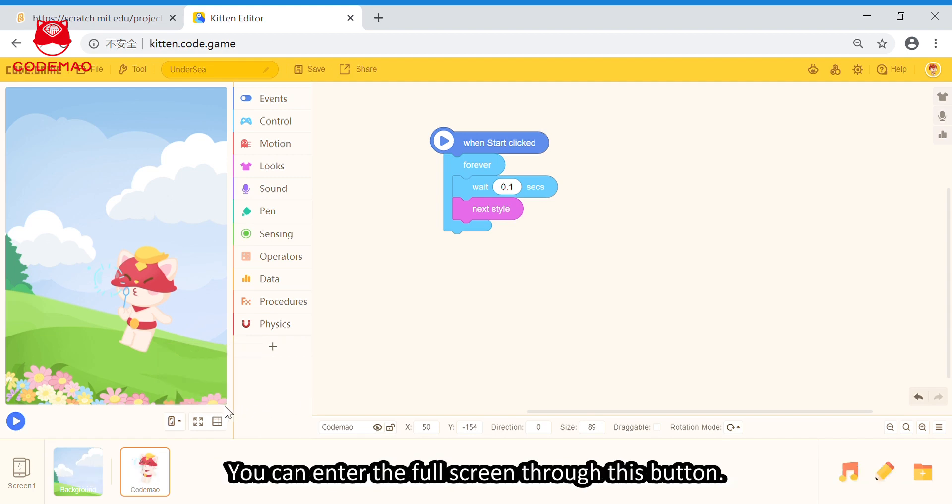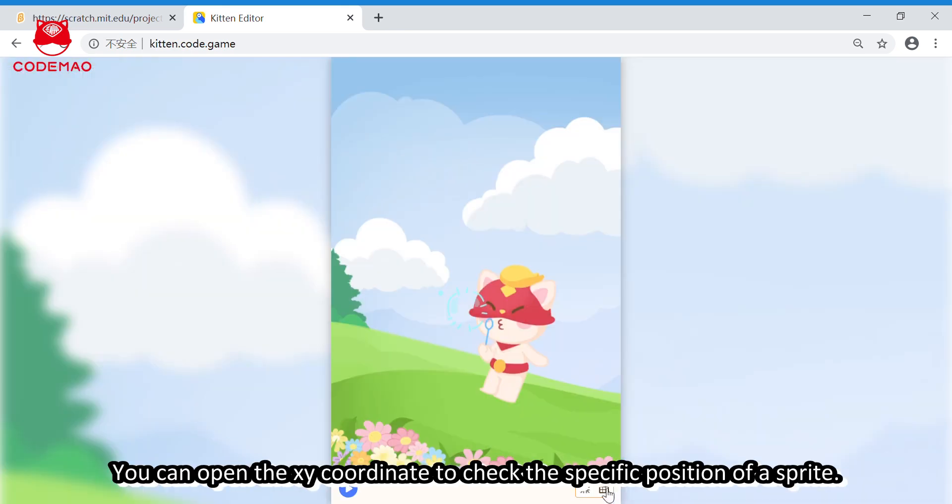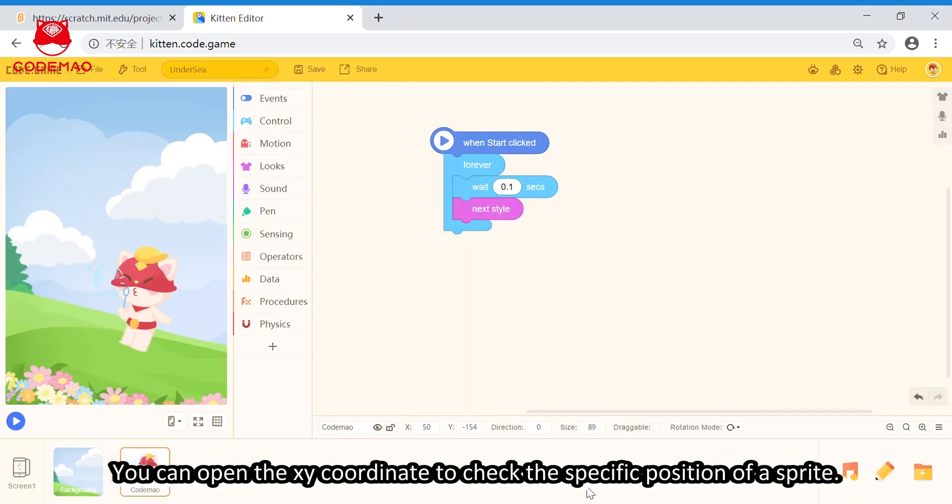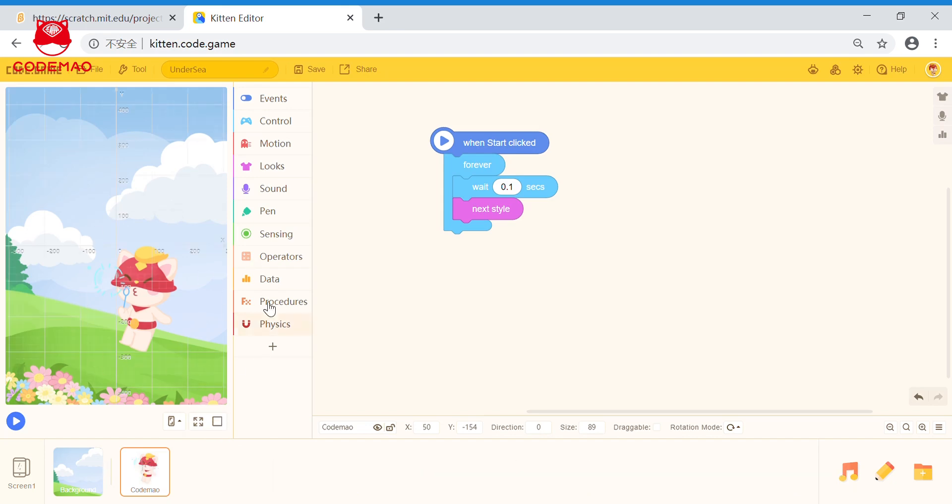And, you can enter the full screen through this button. You also can open the XY coordinate to check the specific position of the sprite.